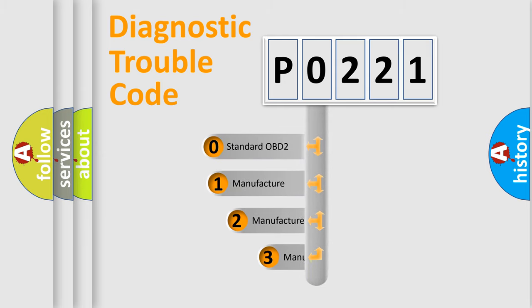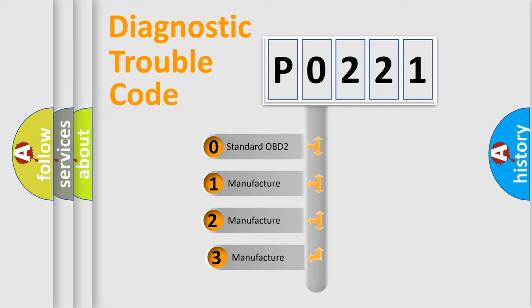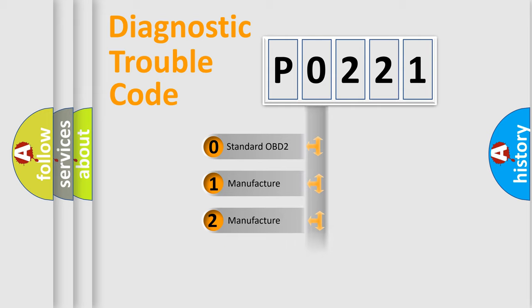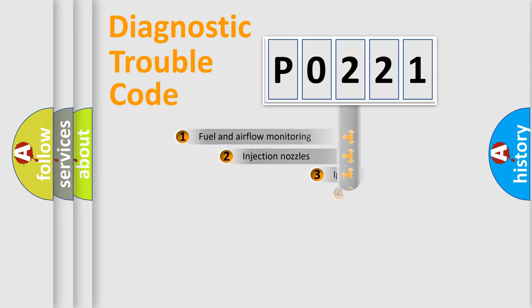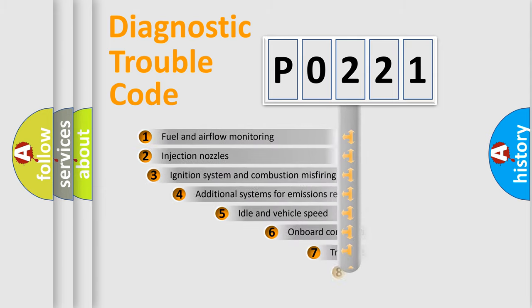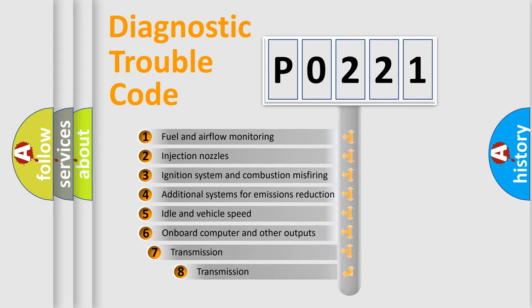If the second character is expressed as zero, it is a standardized error. In the case of numbers 1, 2, or 3, it is a manufacturer-specific error. The third character specifies a subset of errors.